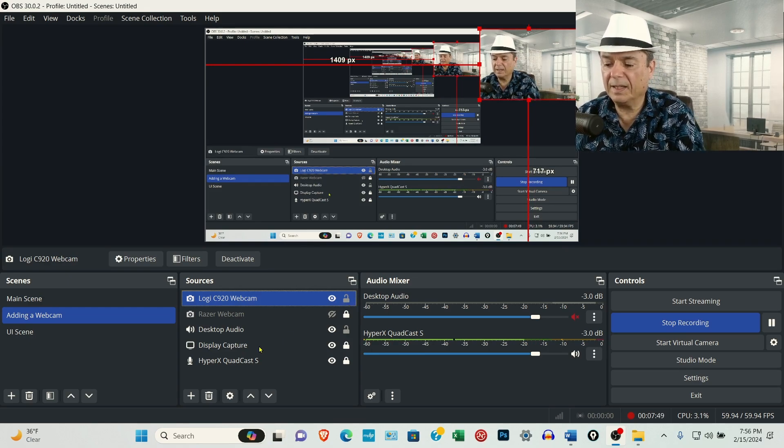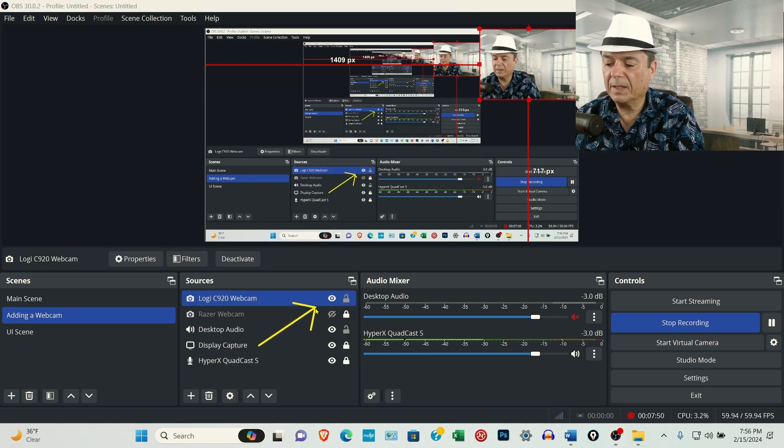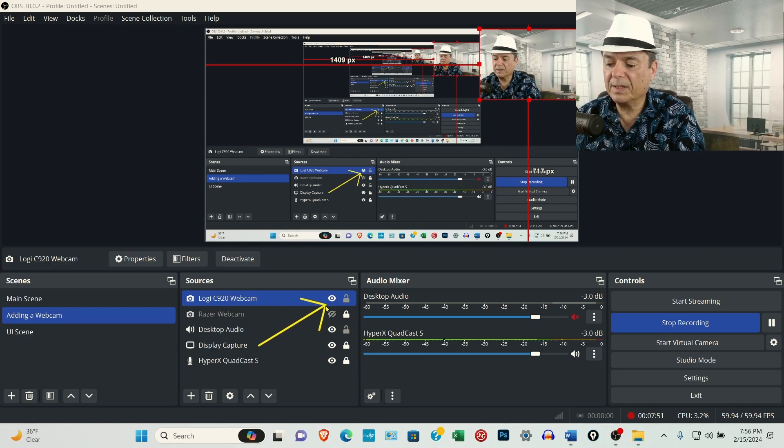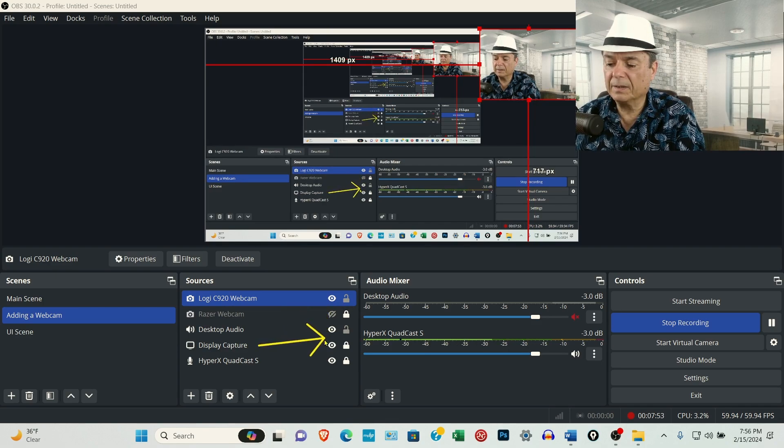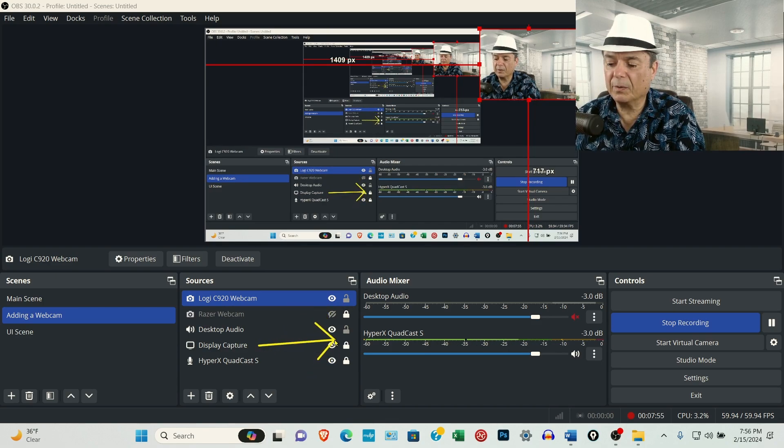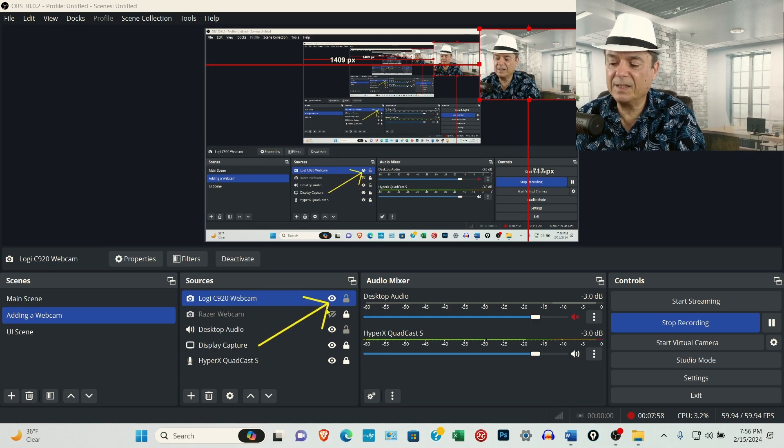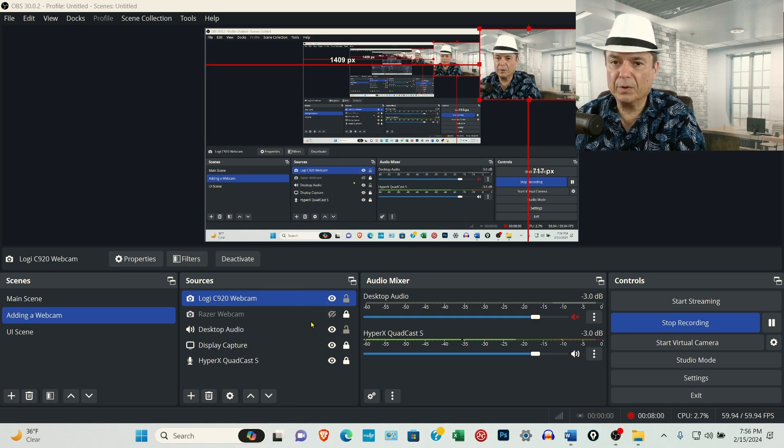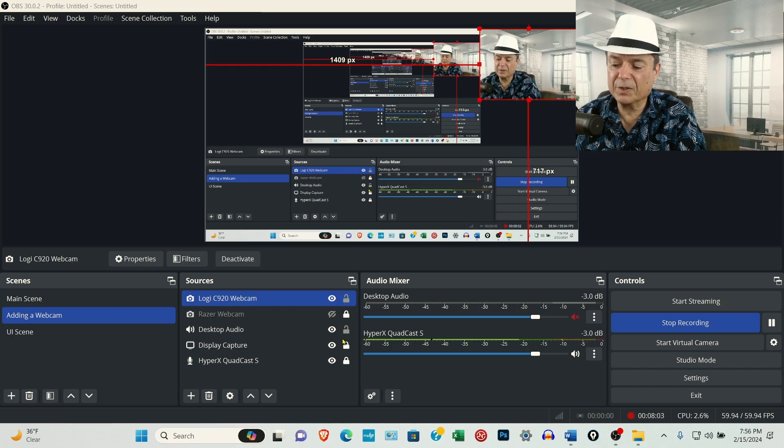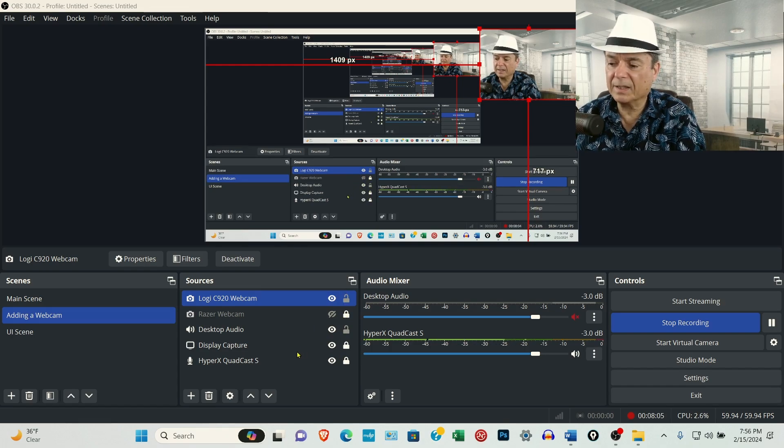When you first install the webcam or microphone or anything else, they're unlocked. But you can see I locked some of them.